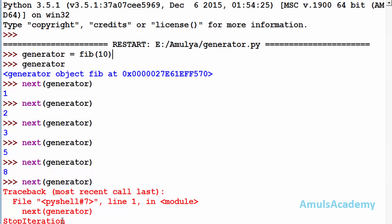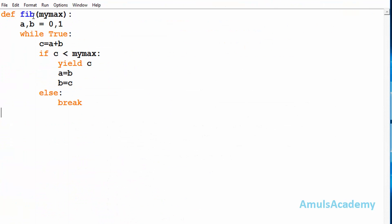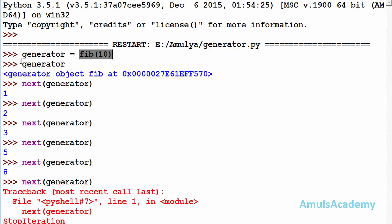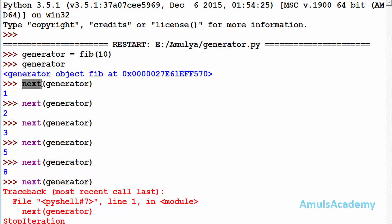Now we will see how this generator function actually works. When the function is called, control goes to the function definition and the mymax value of 10 is received. After this, it won't execute the body of the function — it just returns the generator object. Till now it won't execute the body of the fib function; it just returns the generator object.